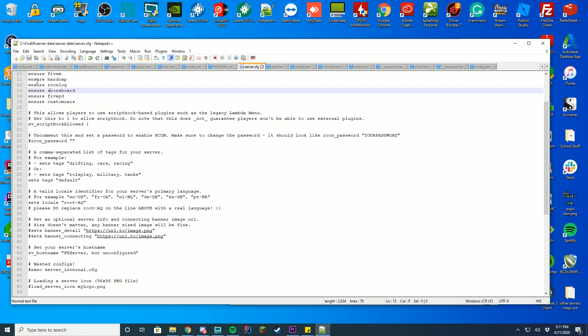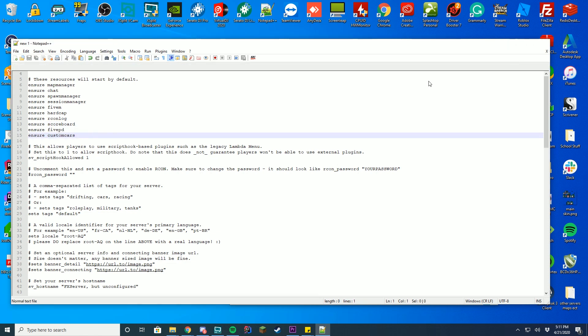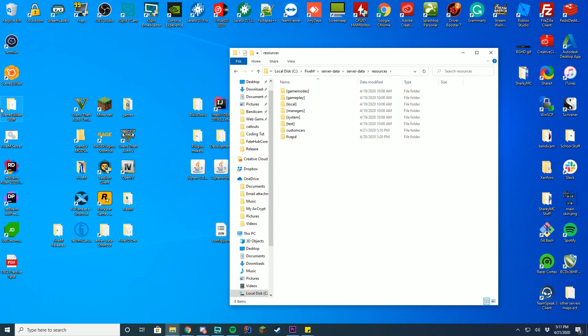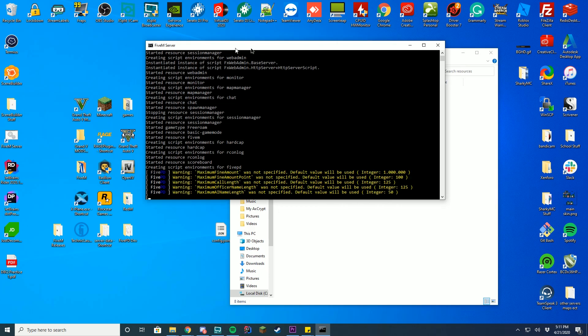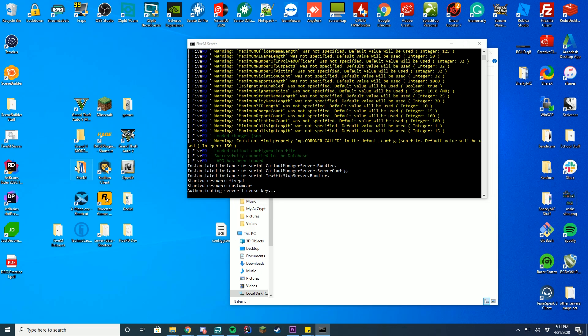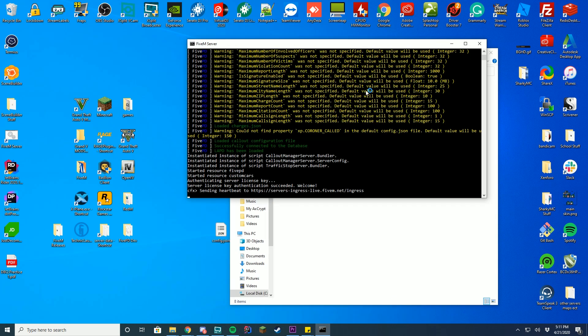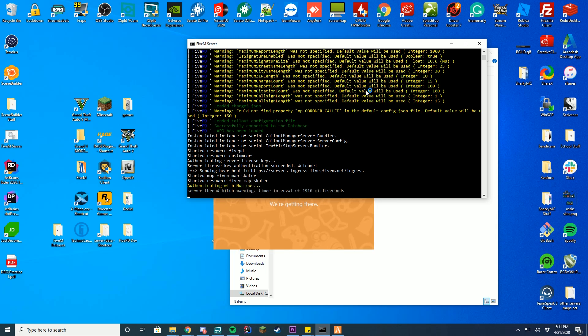So it either says ensure or start, make sure you match the ones that are here. For me it said ensure custom cars, which matches up to my name over here. You then can go ahead and start your server, and I'm going to go ahead and start my FiveM client, and we'll connect and see if it replaced the police car.